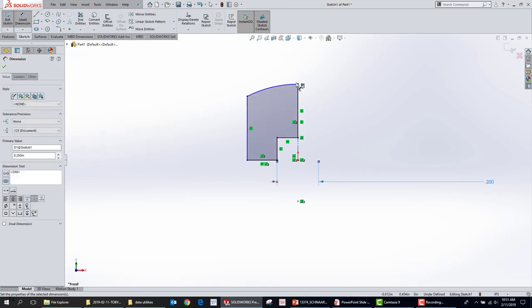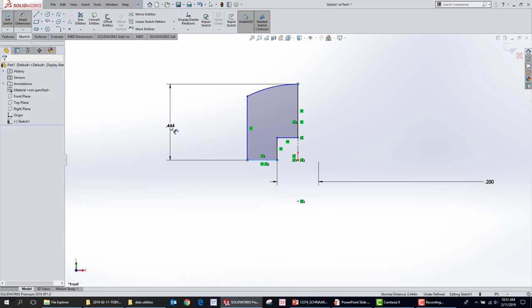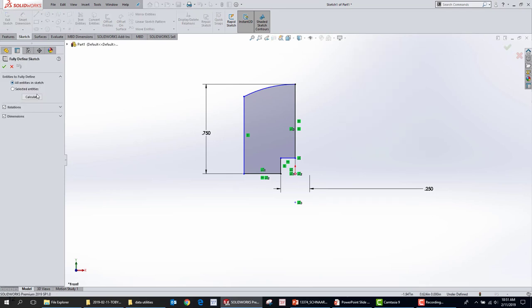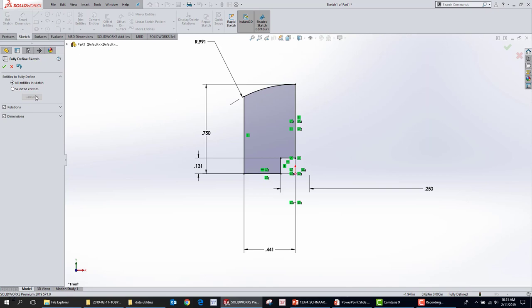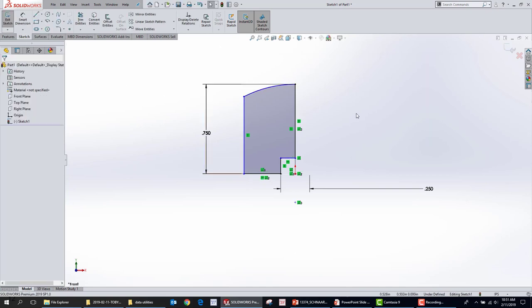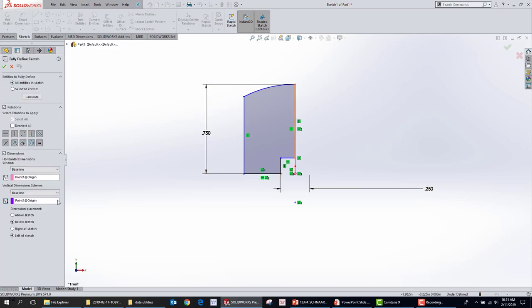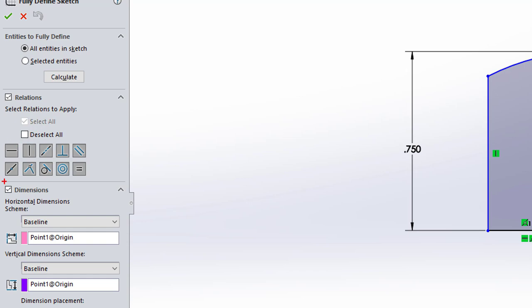I'll put in a smart dimension for the diameter down here — just make it a quarter inch. And the overall height I'll make 0.75 inches. Now I'm going to right-click in the background and say Fully Defined Sketch, then Calculate. SOLIDWORKS goes through and adds the rest of the dimensions. You have controls over here for what types of relationships will be automatically added, so you can exclude things like Equal or Collinear or Perpendicular if you don't want them. And down here you can control where the dimensions are going to be datums from.